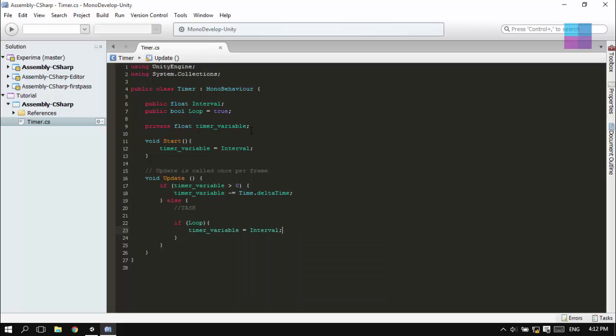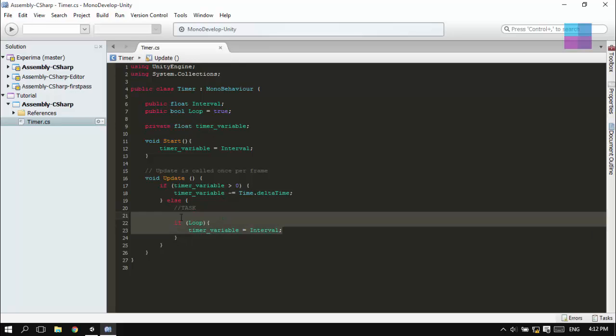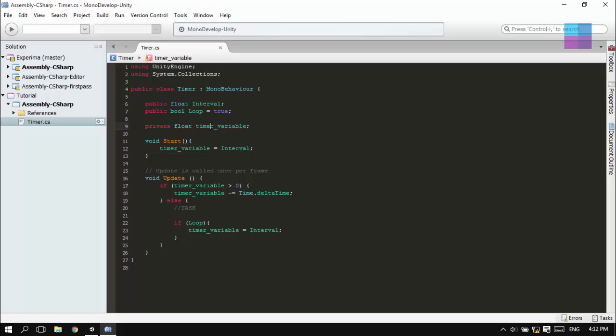You may be wondering why I use this private float timer variable. That's because when the loop is called, I can't actually get the basic value which is the interval. If interval is changed, how can I get the original value? So that's the basic.